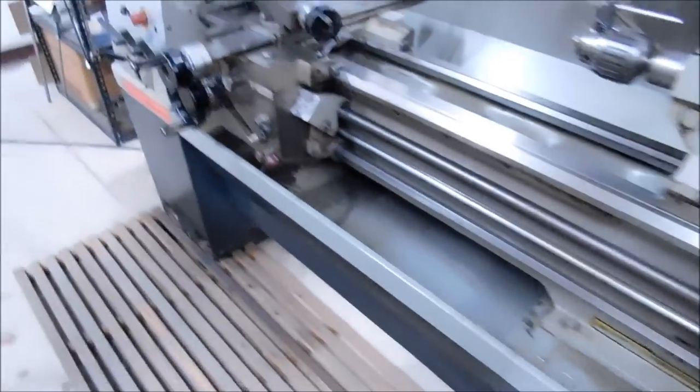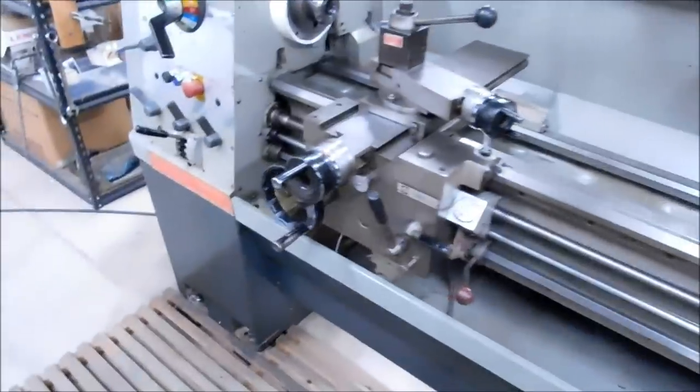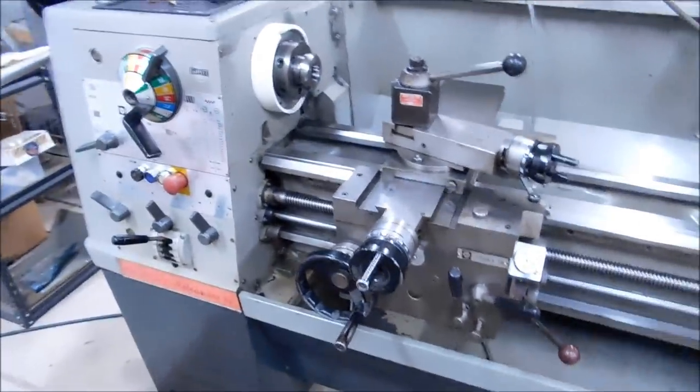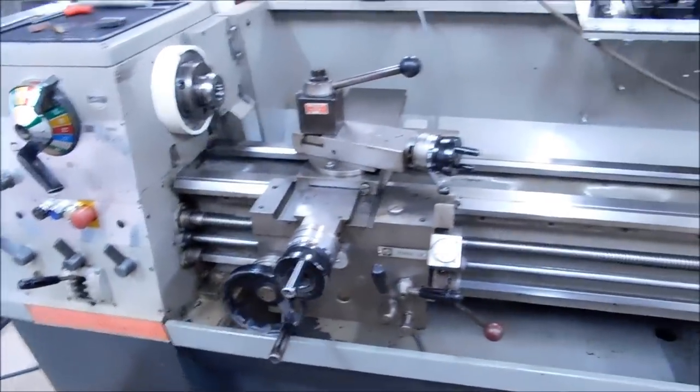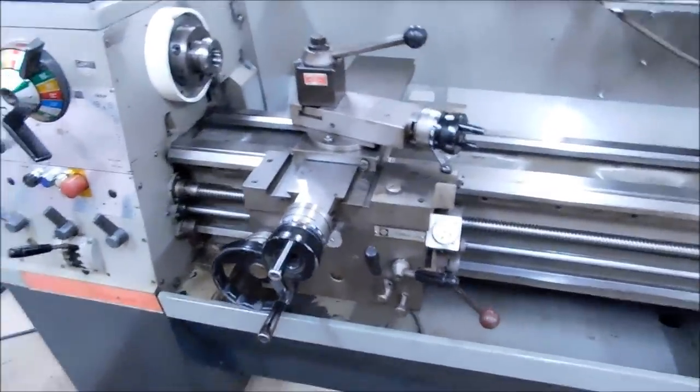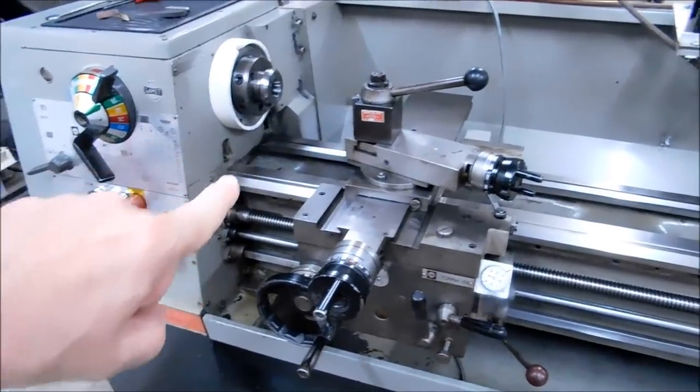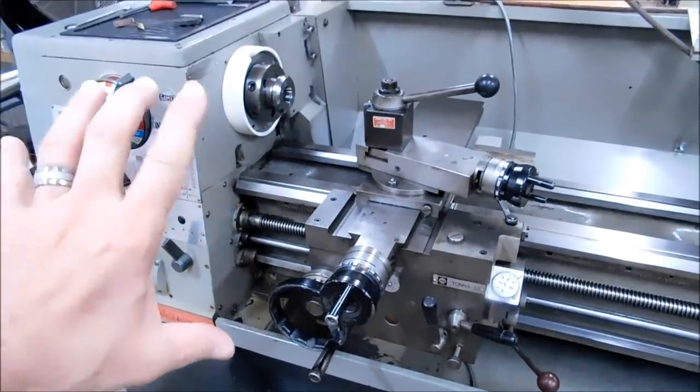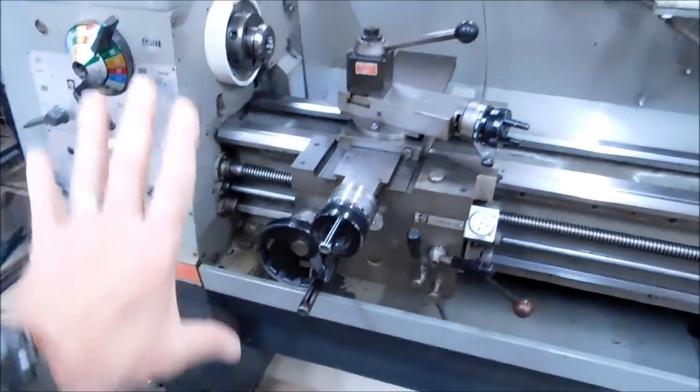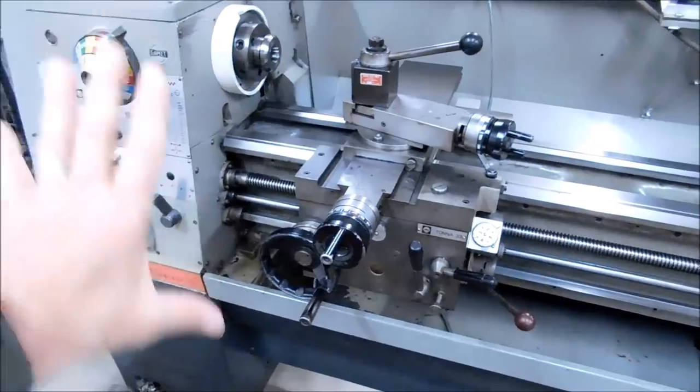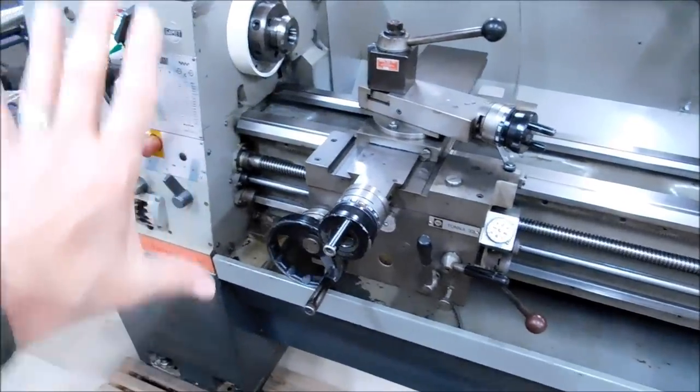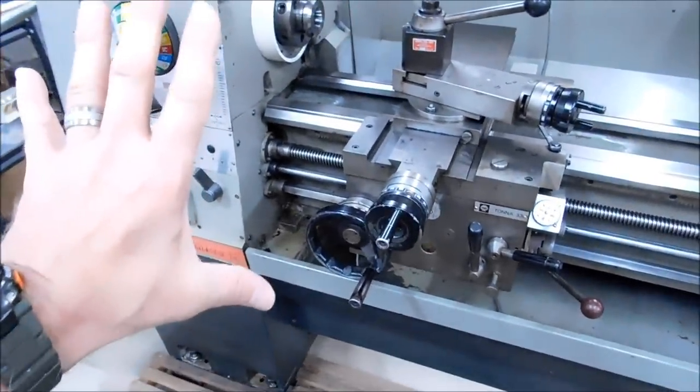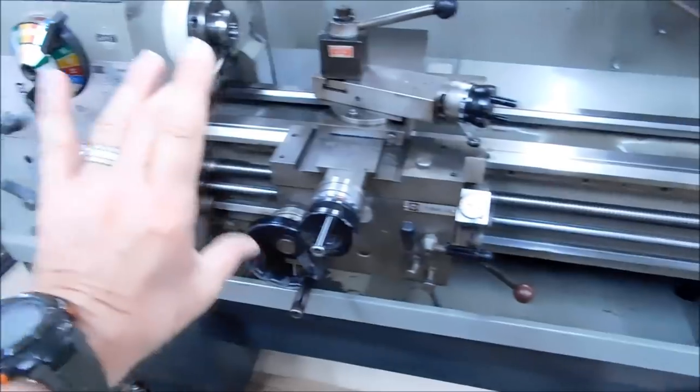Now, believe it or not, as rigid as this machine looks, the likelihood of a pivot or a bend or a twist is going to originate right here. You have the mass of the head, which is a considerable amount of weight with all the gears and motors and everything else going on.